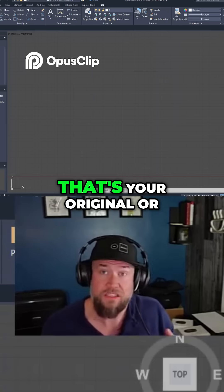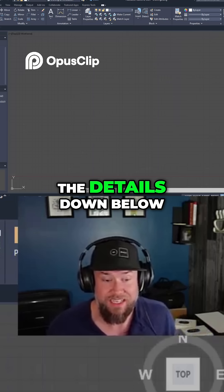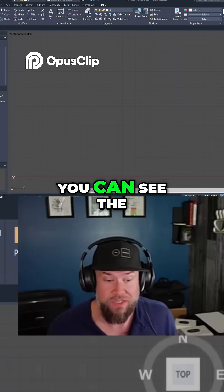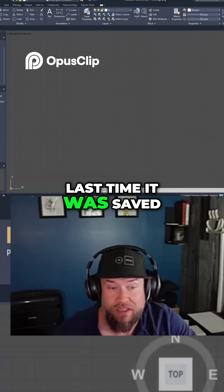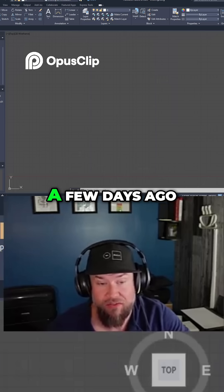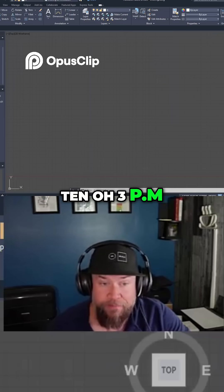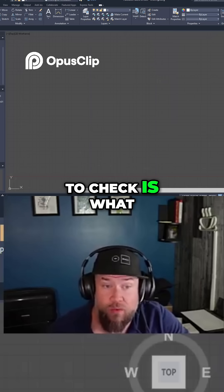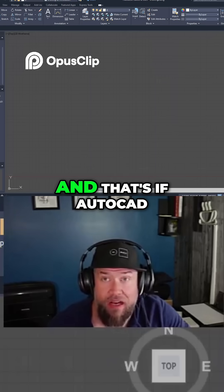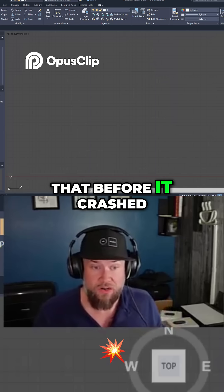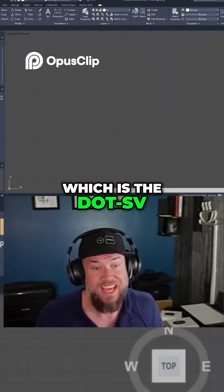You can see the DWG — that's your original or current file — and if you click on it you can see the preview down below along with the details, including the last time it was saved. This one was saved a few days ago on October 8th at 10:03 PM. You'll also want to check what other options are available. Sometimes there will be a recover file, if AutoCAD was able to create that before it crashed, or you'll have the autosave file, which is the .sv$ extension.